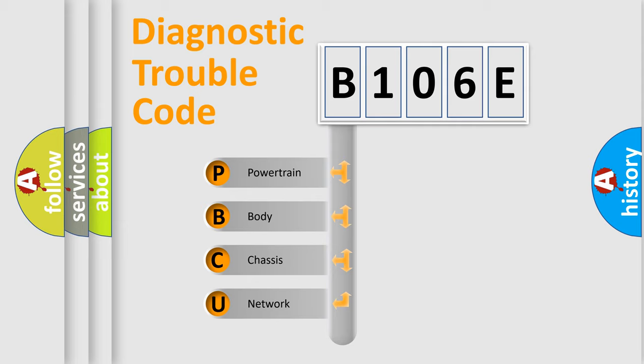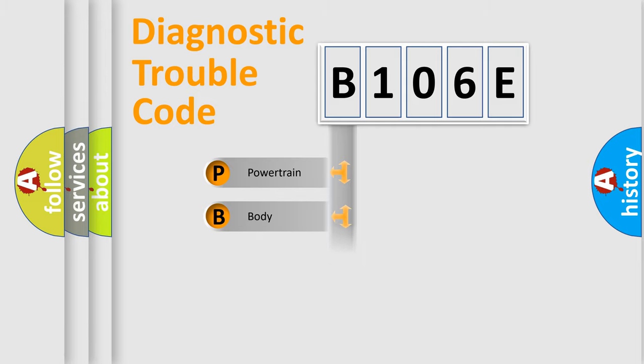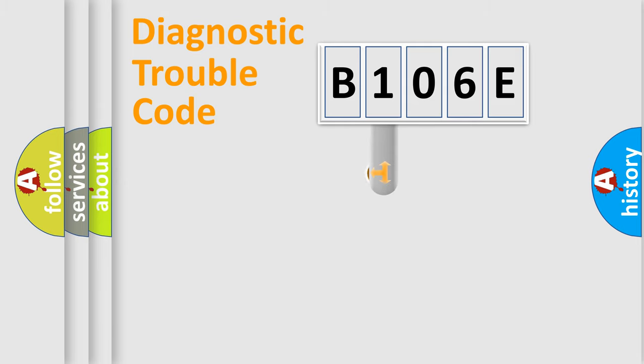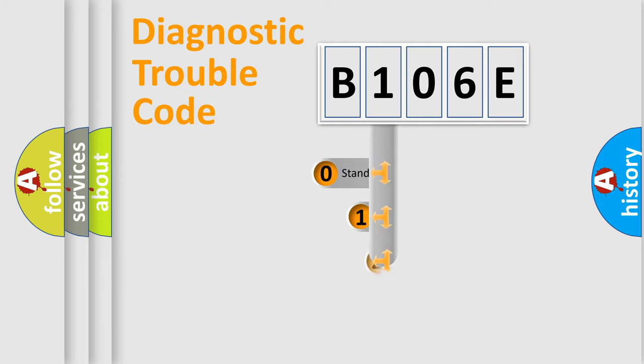We divide the electric system of automobile into four basic units: powertrain, body, chassis, and network. This distribution is defined in the first character code.